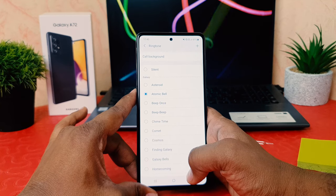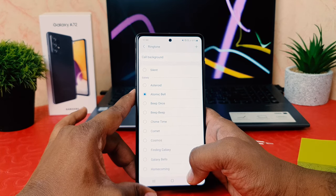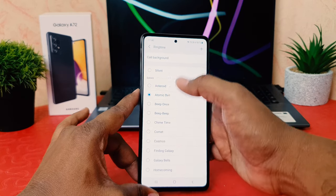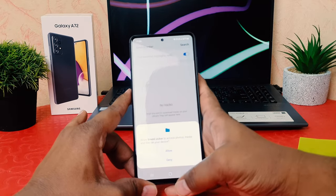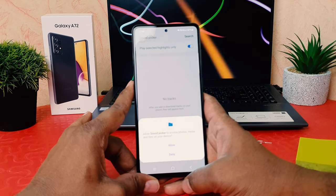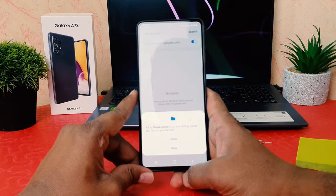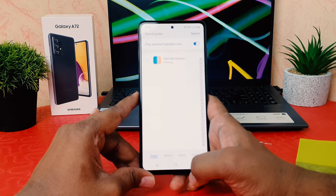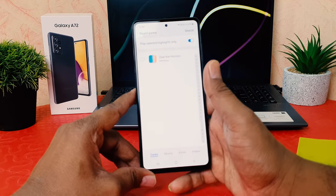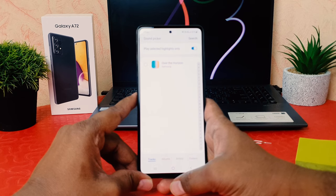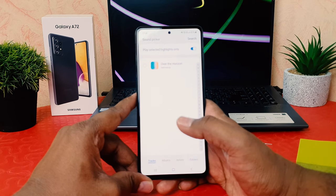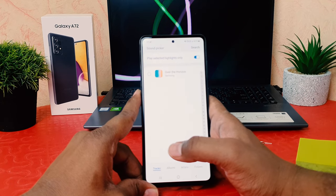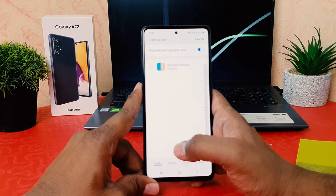Now, one more thing — you might have some favorite music or sounds that you would like to set as your ringtone. You can easily click the plus icon. If you're using it for the first time, it will ask you to allow Sound Picker to access photos, media, and files on your device. Allow it, and it will show you all the available sounds or music in your phone. For example, I'm going to choose this one since this is a brand new phone with no additional music.